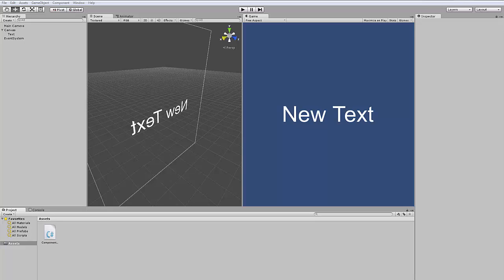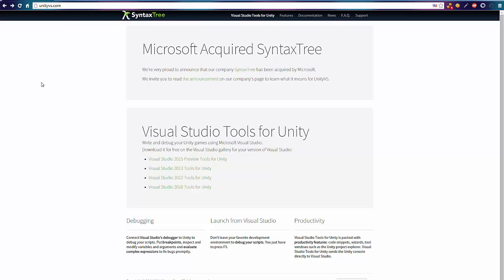The only thing we need is a plugin called Unity for VS. You can find it on unity4vs.com. I will link it in the description. It's a Visual Studio plugin but also a Unity plugin.